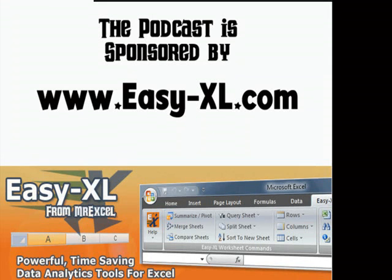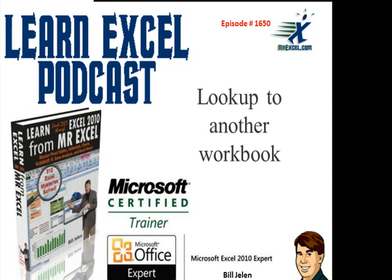MrExcel Podcast is sponsored by Easy-XL. Learn Excel from MrExcel Podcast, Episode 1650, Lookup to Another Workbook.